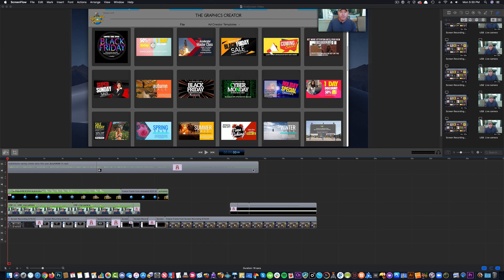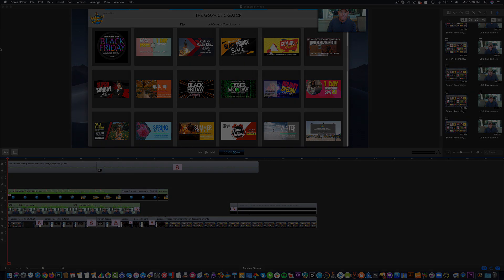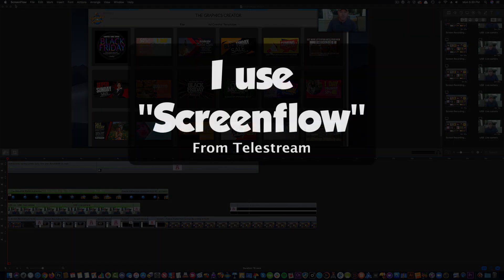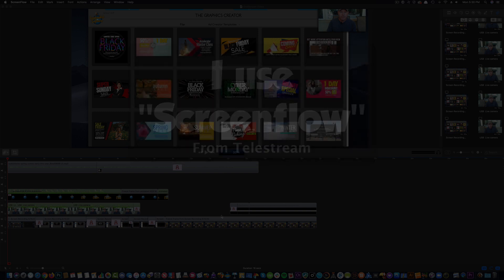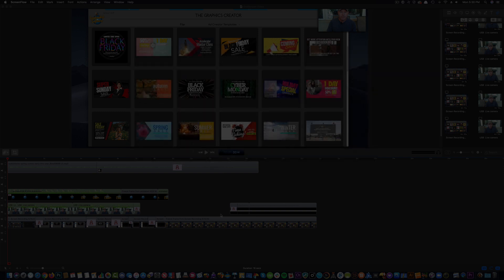The next thing we're going to do is we're going to bring that graphic into whatever editing software that you use to create your videos. So this is what I use. I use something called ScreenFlow, and there's a link in the description down there if you want to check it out. It's only for the Mac.